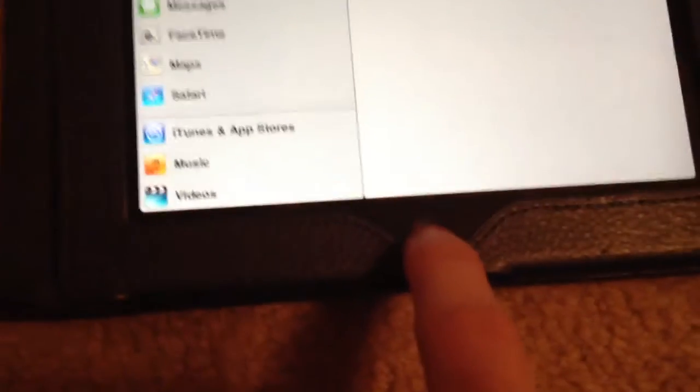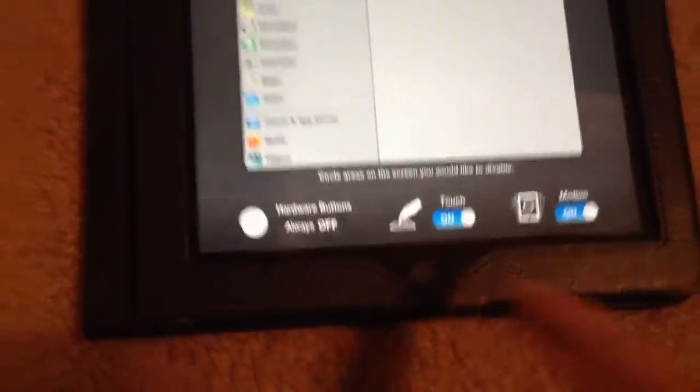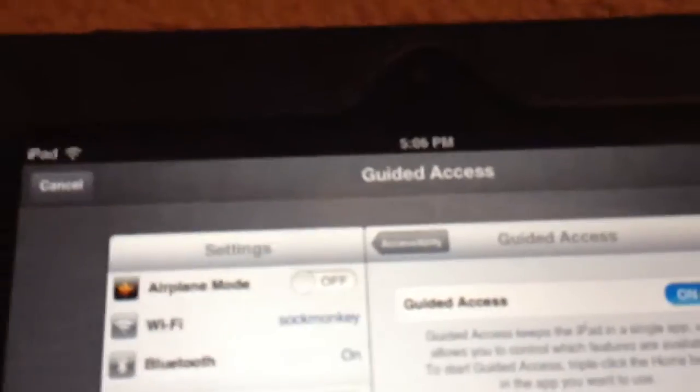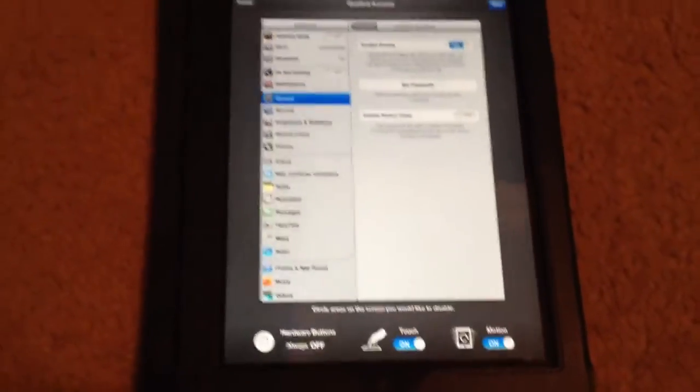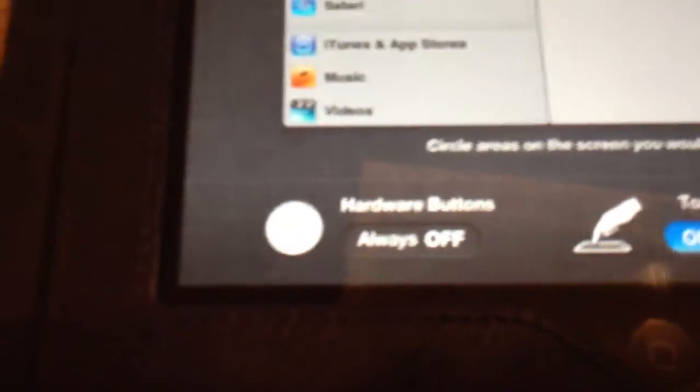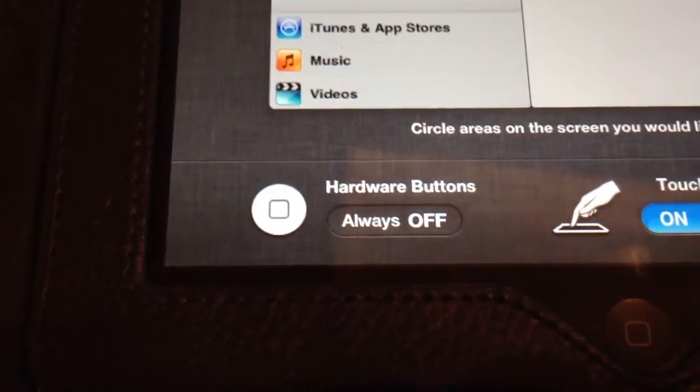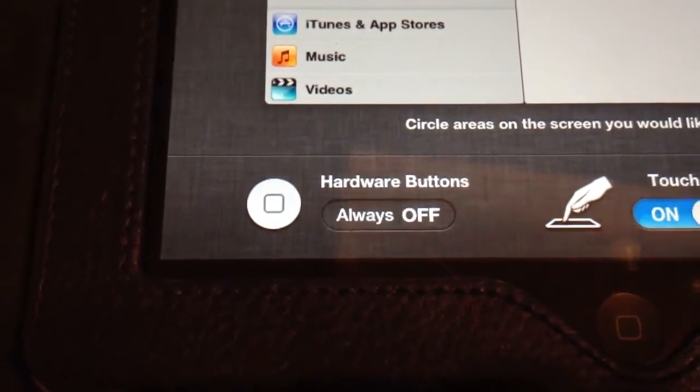That pops it out into a guided access menu here with a couple different options. As you can see, the hardware buttons are always off. So that's the whole point of this thing. That'll disable the home button.